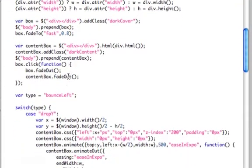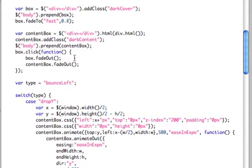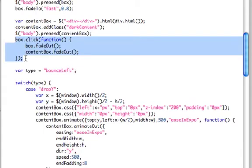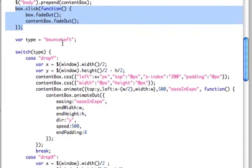So we'll add that dark content class. We'll add it in. And then we'll add a click attribute to the black box. If you click it, then fade everything out. Now, here's the nitty-gritty.